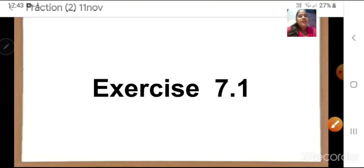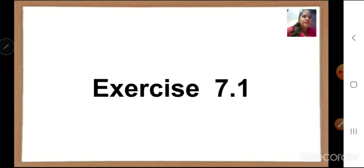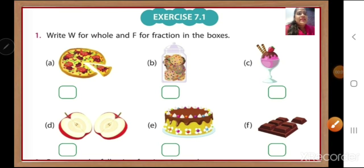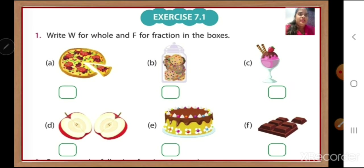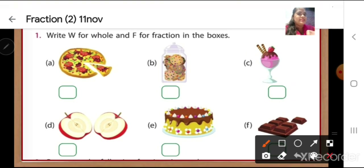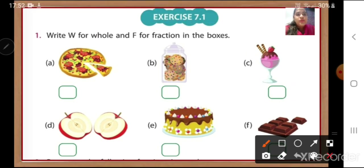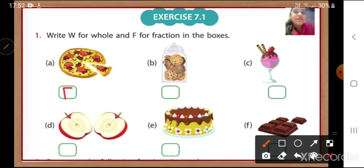Now, take out your textbook. We are going to start with exercise 7.1. Question number one is: write W for whole and F for fraction in the boxes. We have to find out whether the given figure is whole or a fraction. The first one is pizza — you can see there is one piece out, so it is divided. We will write F for fraction.